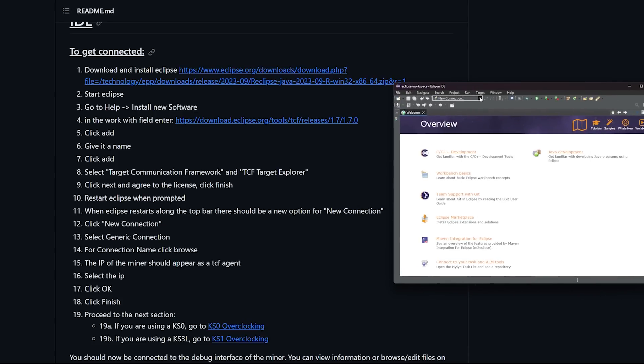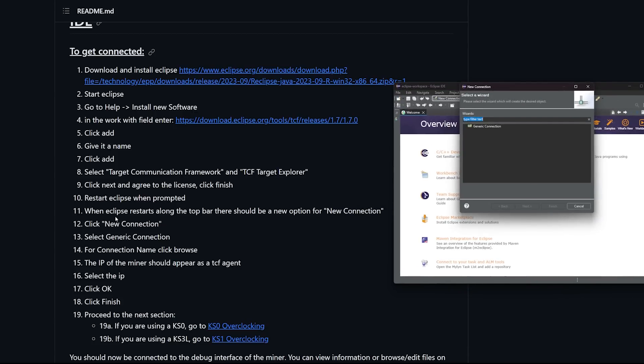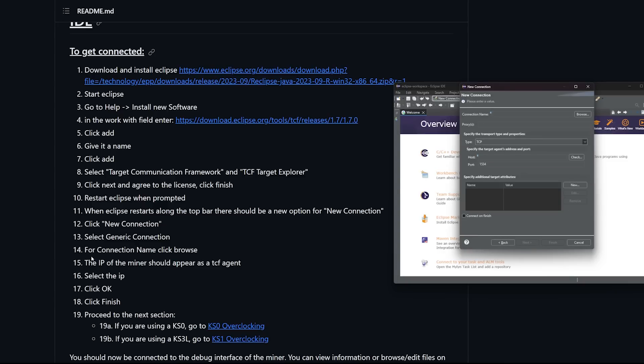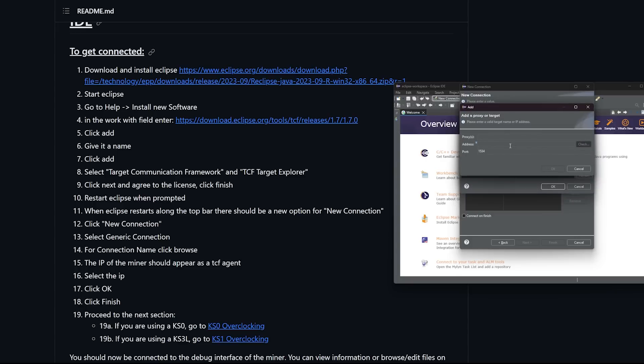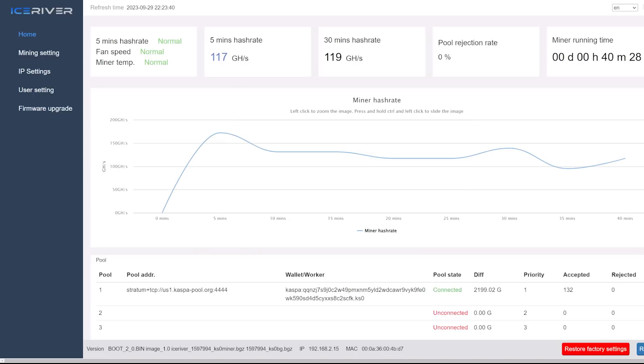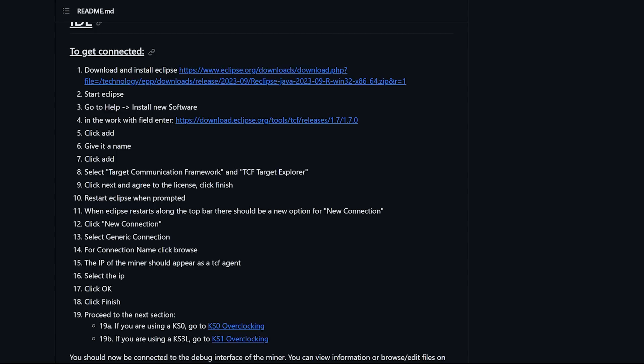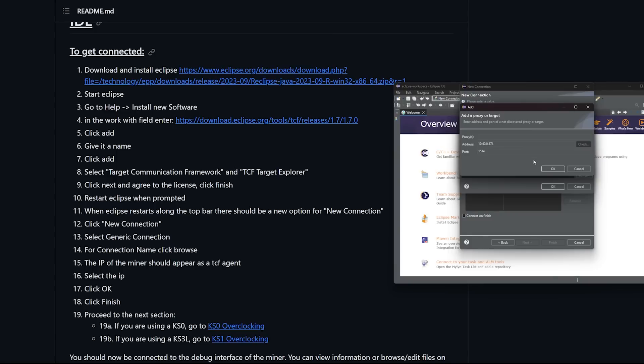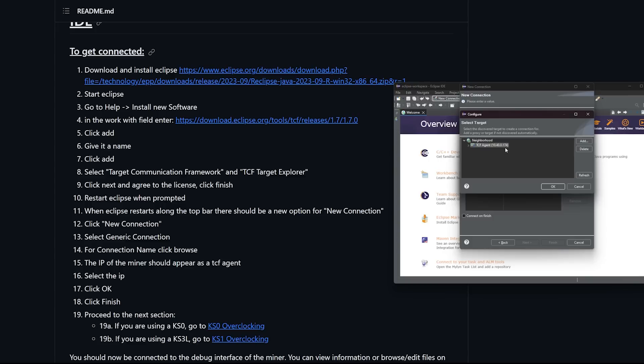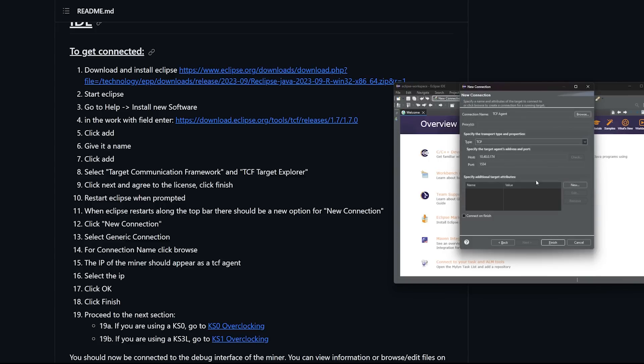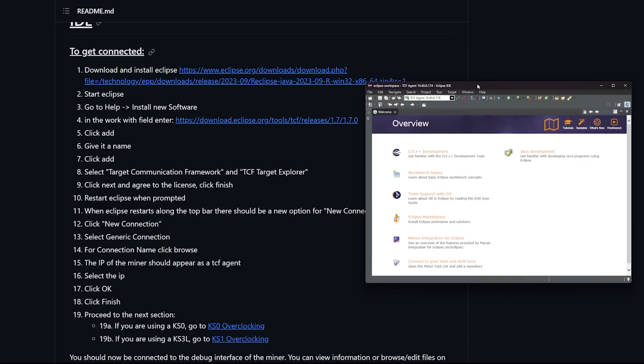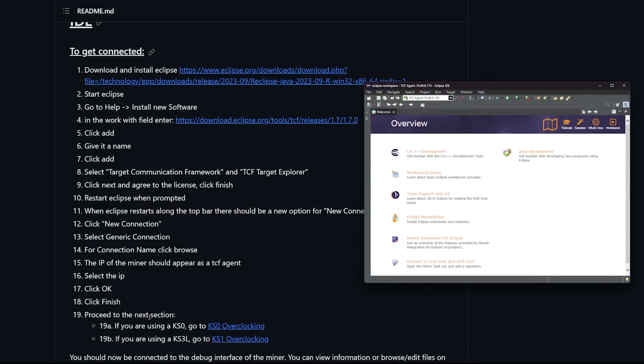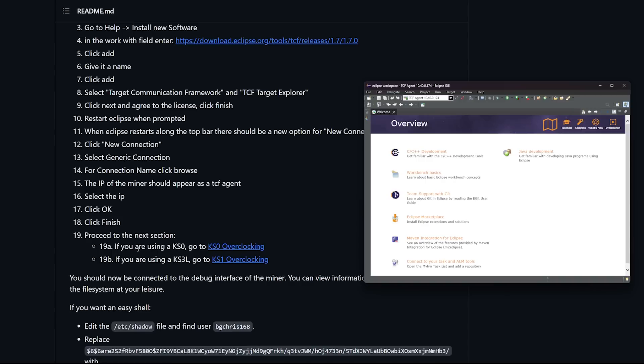Here is the new connection. Click new connection, select generic connection, next. For connection name click browse. The IP of the miner should appear as the TCF agent. I'm going to add that in myself here. 10.40.0.174 - you guys will have to find the IP of your Ice River from your router or use Advanced IP Scanner. Hit okay. There it is, TCF agents right there. Press okay, select the IP, click okay, and then click finish.